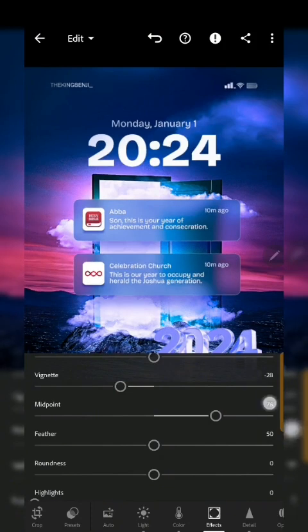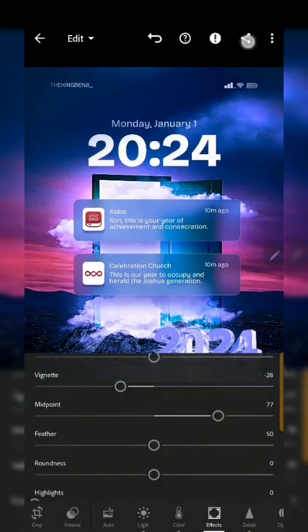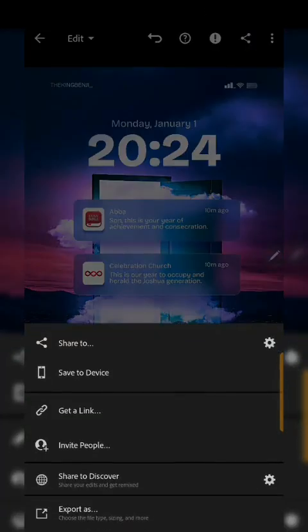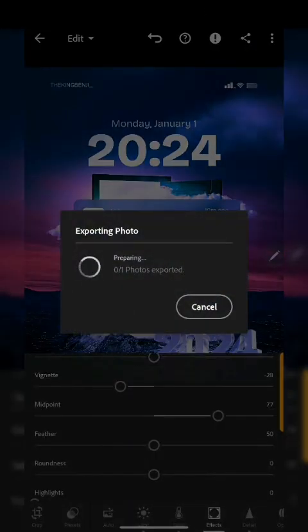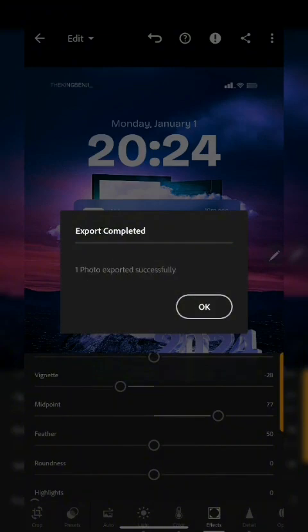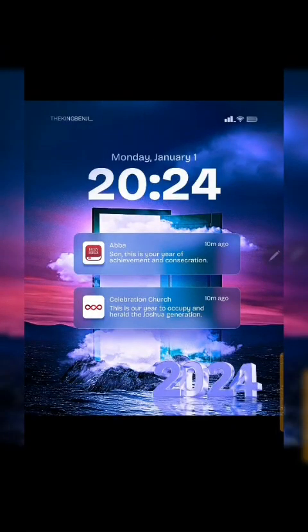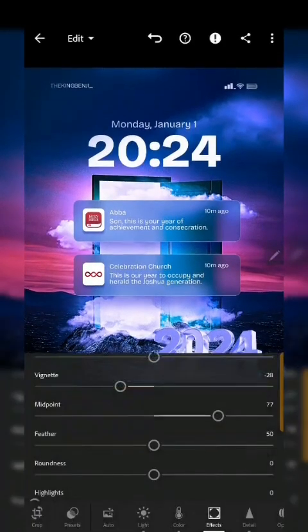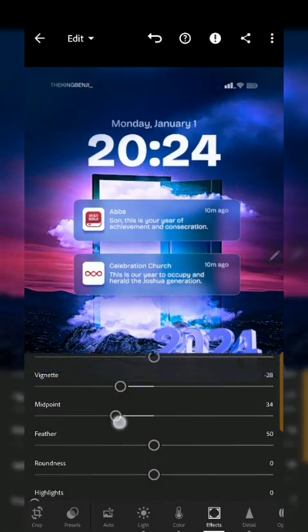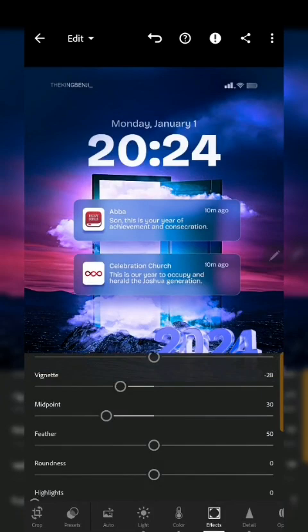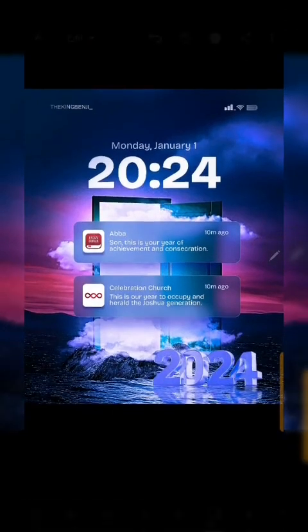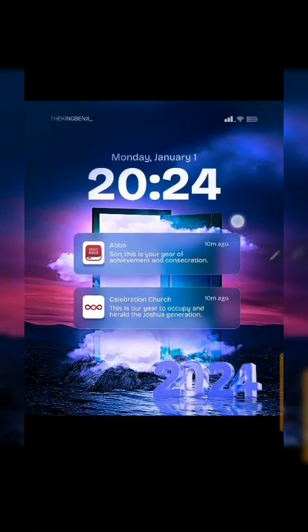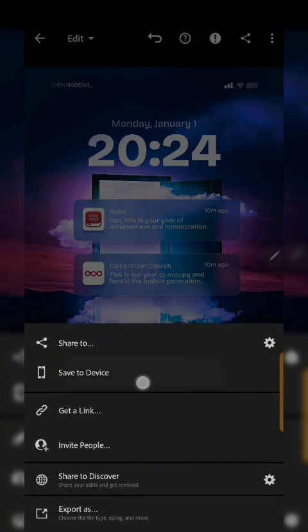If you want to save or download your design, just go and click on share here and click on save to device. Great. So I can also now probably reduce the midpoint or something and then come over here and click on save.